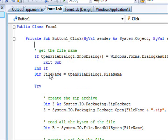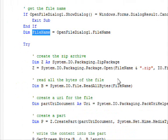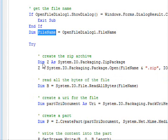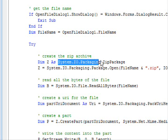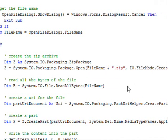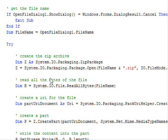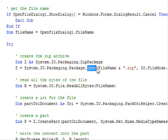Next, you are going to create this zip archive. Now here you are going to use the System.IO.Packaging.ZipPackage.